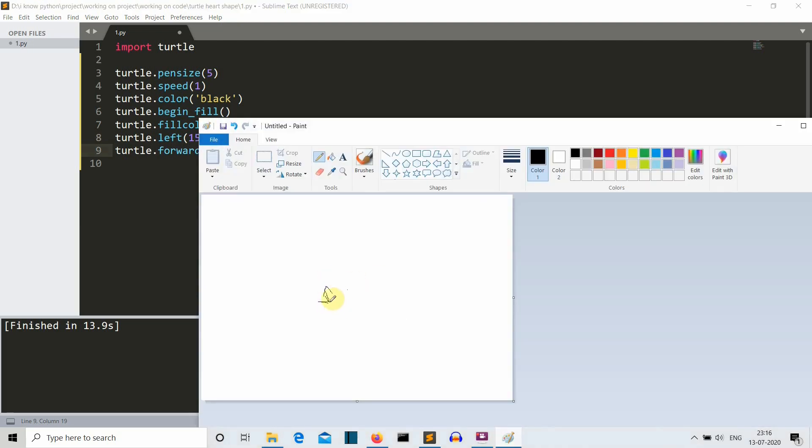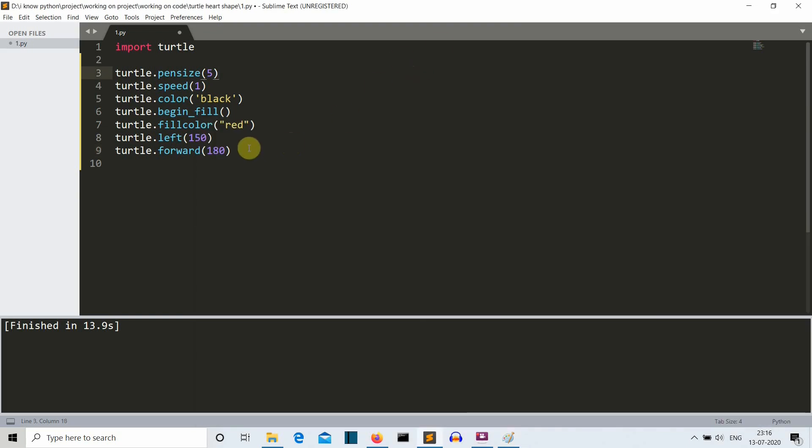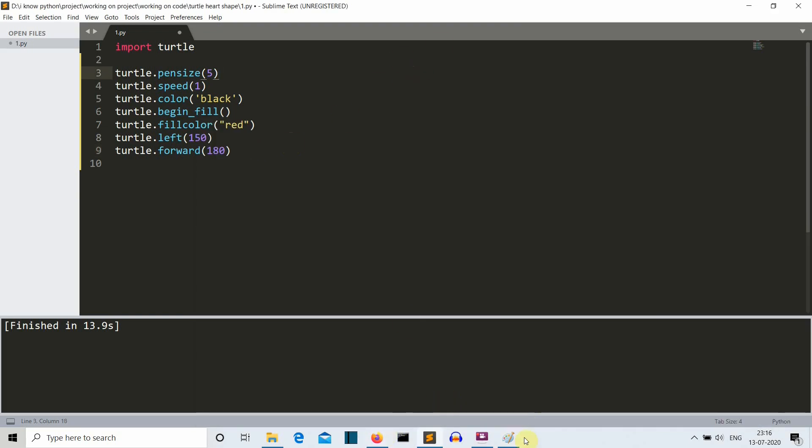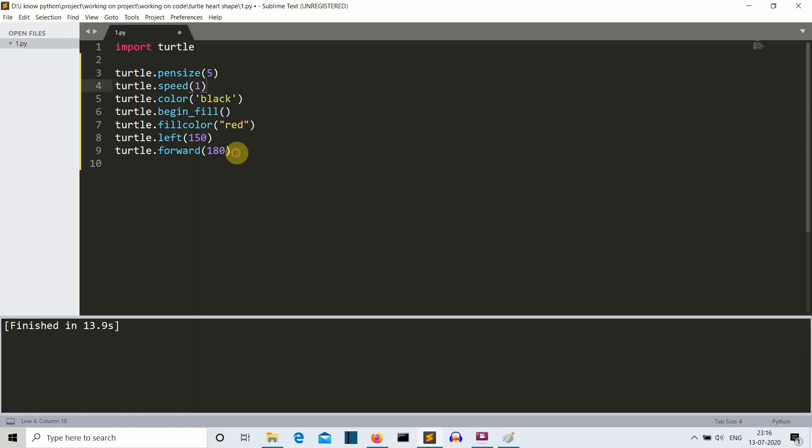Then we'll ask our cursor to move forward, let's say 180 units. So this will move 180 units to 150 of left. It will move like this, 150 in left. Now what we want to do is to create a heart we want to create a semi circle here and then a semi circle here and then we want to go back to this point.